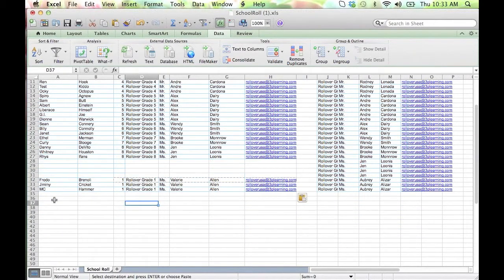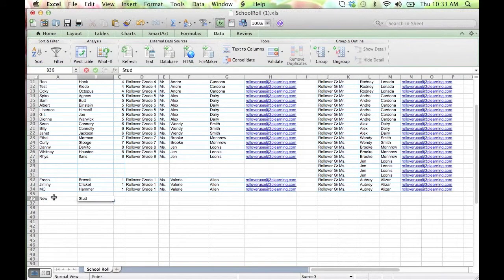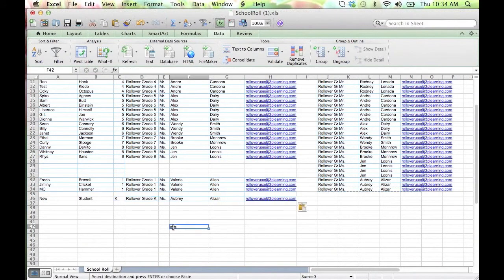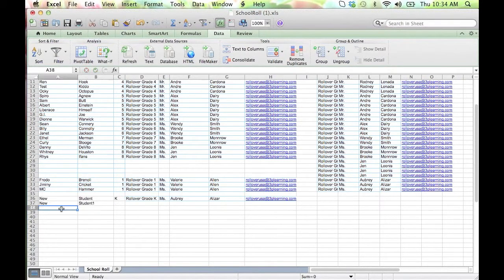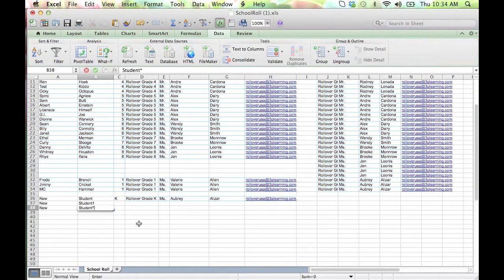Add new students to the bottom of the form. Students with the same name can be identified with a special character, like an asterisk or a number, to separate accounts.